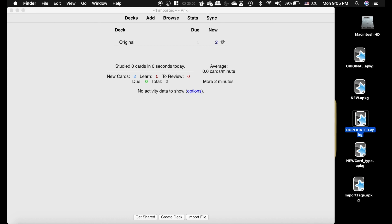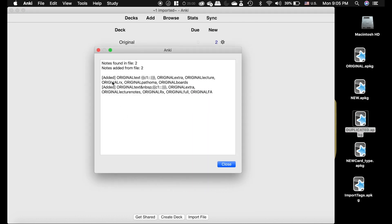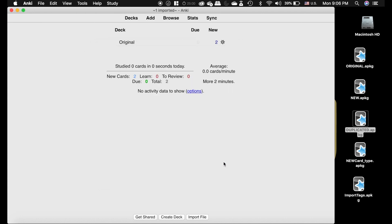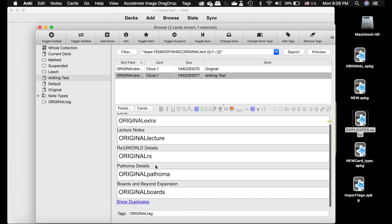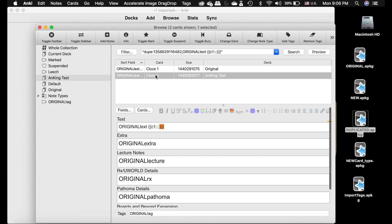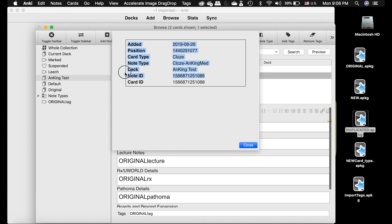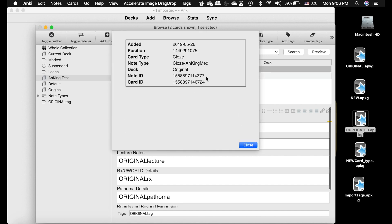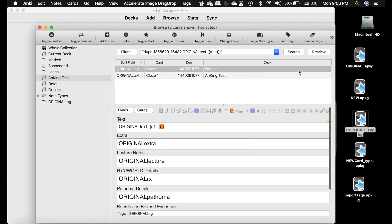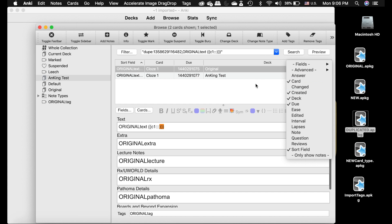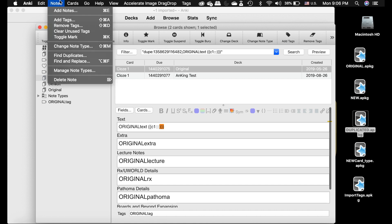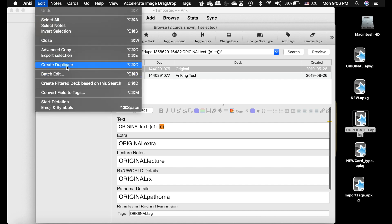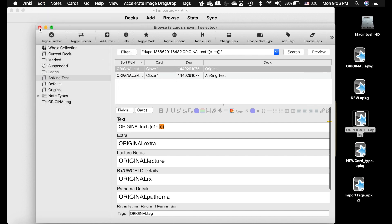Because I duplicated the deck, Anki sees it differently and just says 'added' even though they are exactly the same cards. In the browser it will show duplicates. Checking the note IDs, one card has ID 1086 and the other has ID 4377 — they're different. You can see they were created on separate days because someone used the 'create duplicate' add-on. Don't do that unless you have an actual reason.